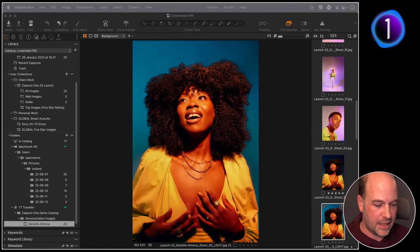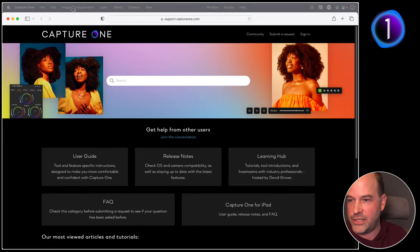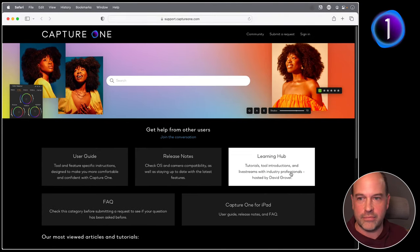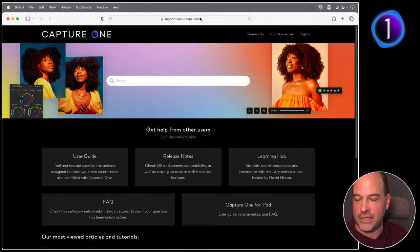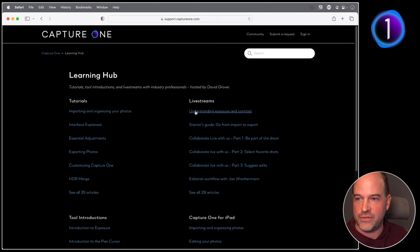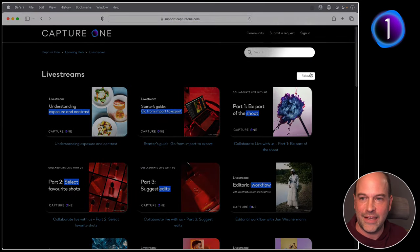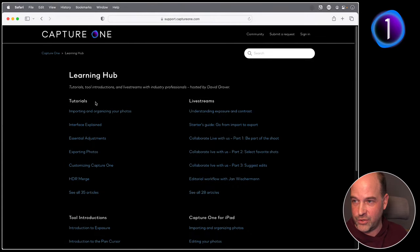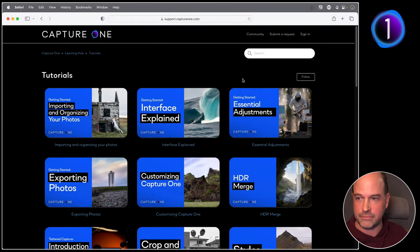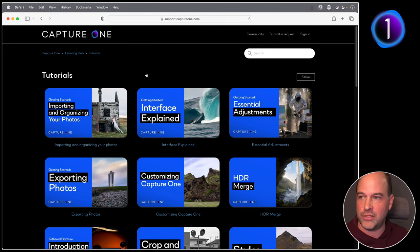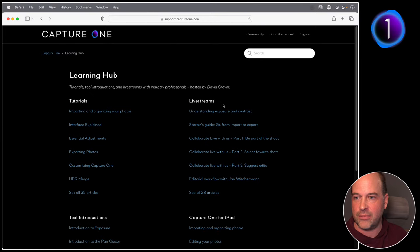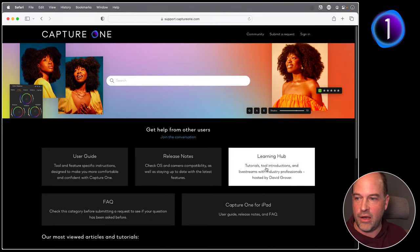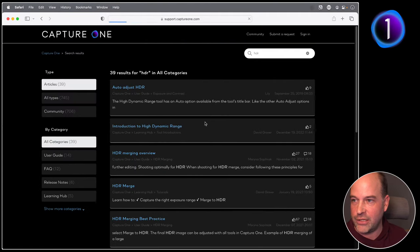As always, visit our support page. We've moved all tutorial material to the support site rather than the learn site. Under Live Streams you'll find a back catalog of everything. Hit 'Follow' to get email notifications when new content is added — same for tutorials. That's support.captureone.com, where you can also access the Learning Hub, the User Guide, and search for specific topics like HDR.